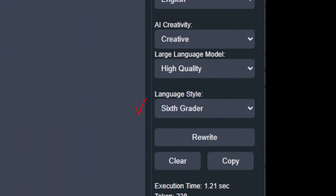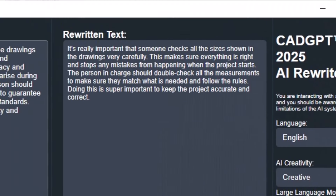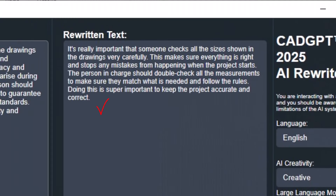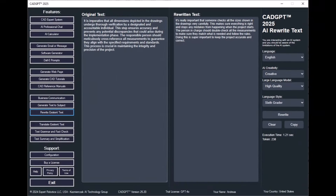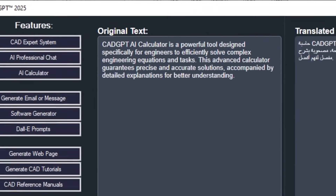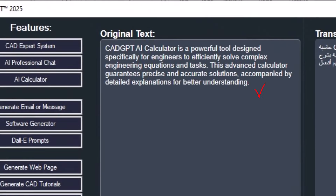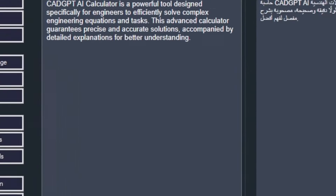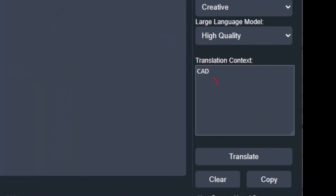Turn complex specialist language into accessible text with CADJ 2025's AI Text Provider. Discover how this innovative solution can improve clarity and comprehension in your CAD or BIM drawings, ensuring your work remains legally compliant and easily understandable.